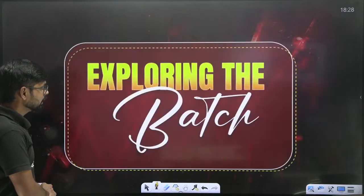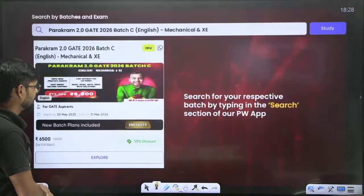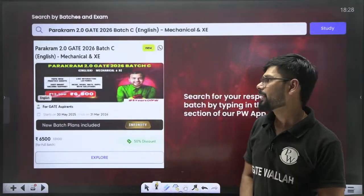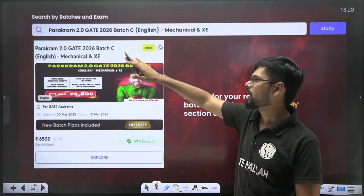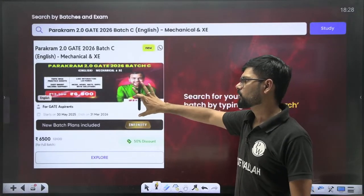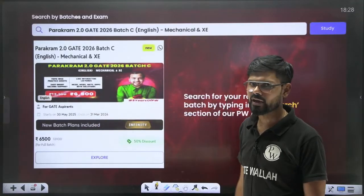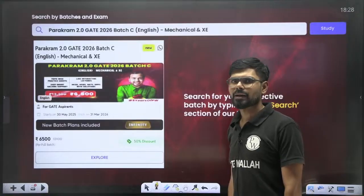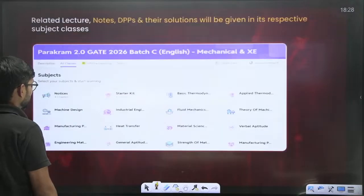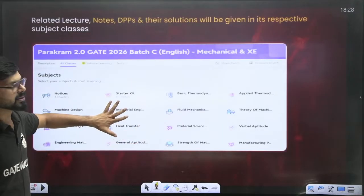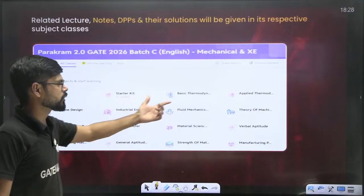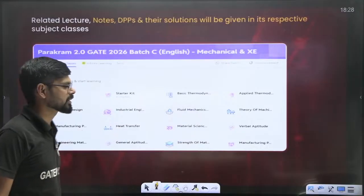To access the batch, download the PW app and search for Parakram 2.0 Gate 2026 Batch C English. The normal batch is priced at 6,500 rupees; if you want the Infinity batch it is around 9,000 rupees. You can explore the batch from here and all subjects will be listed — just click on any subject, such as Basic Thermodynamics, to access the classes.